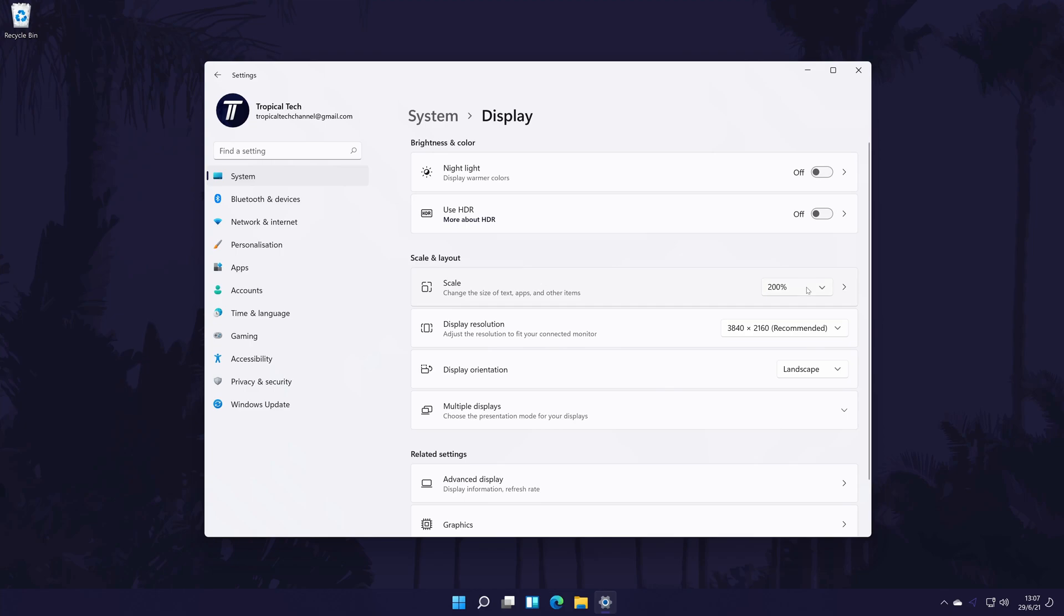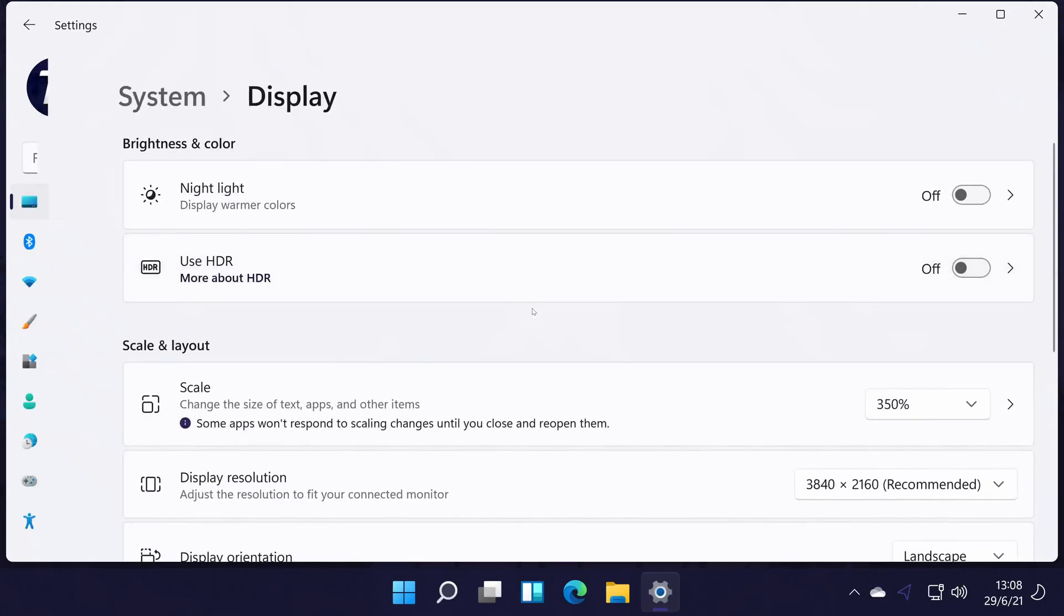You can quickly change the scale by changing the percentage in the box here. The bigger the percentage, the bigger the scale will be.